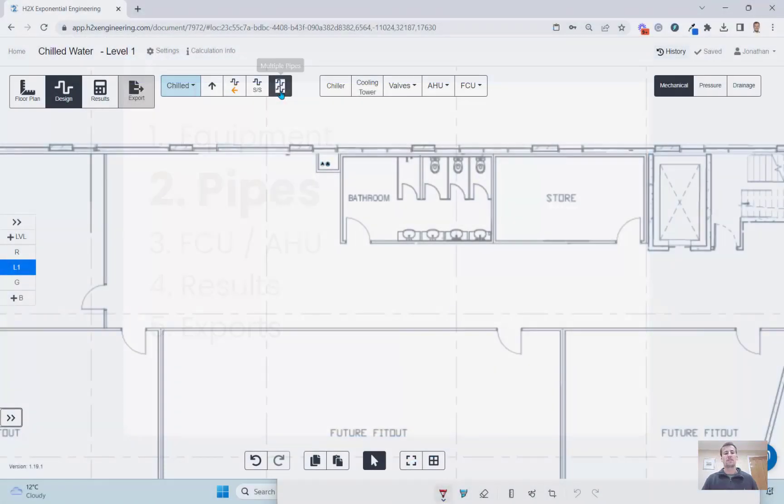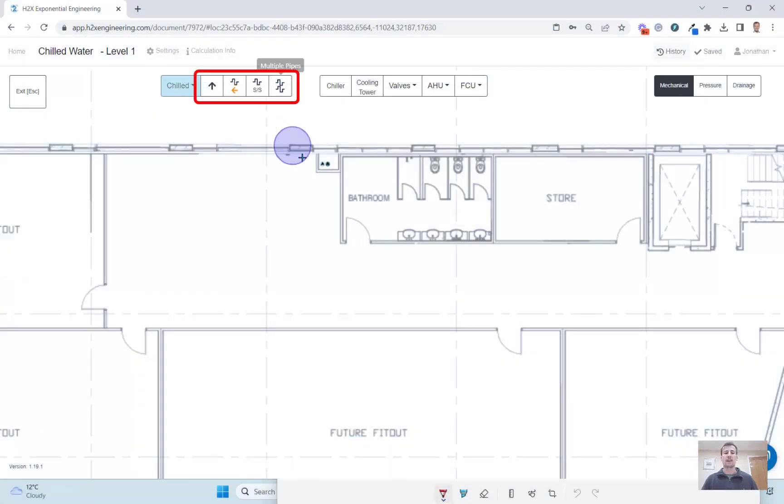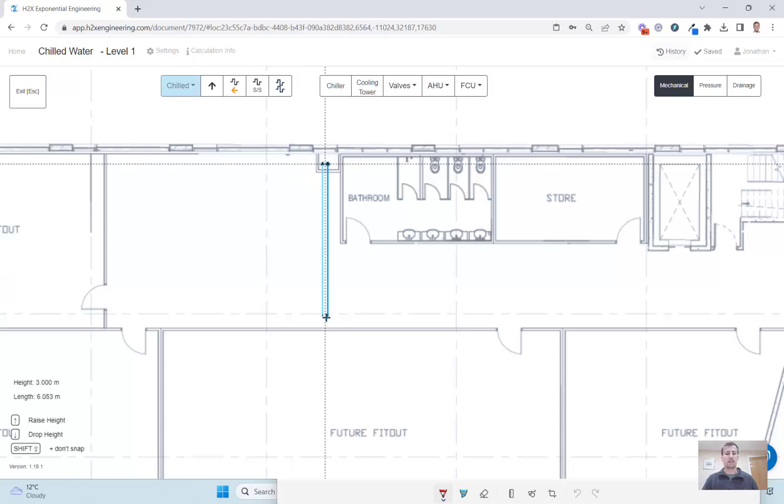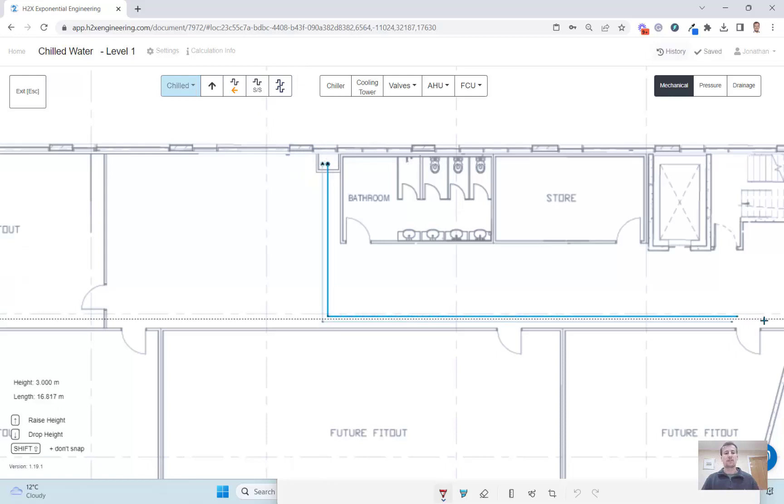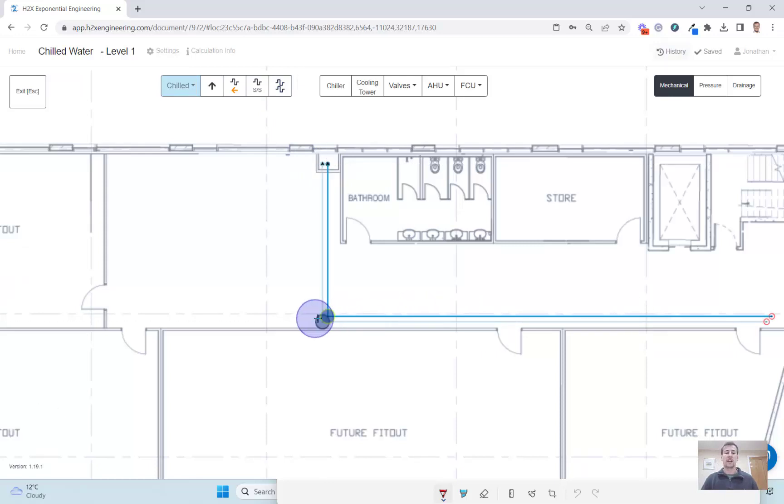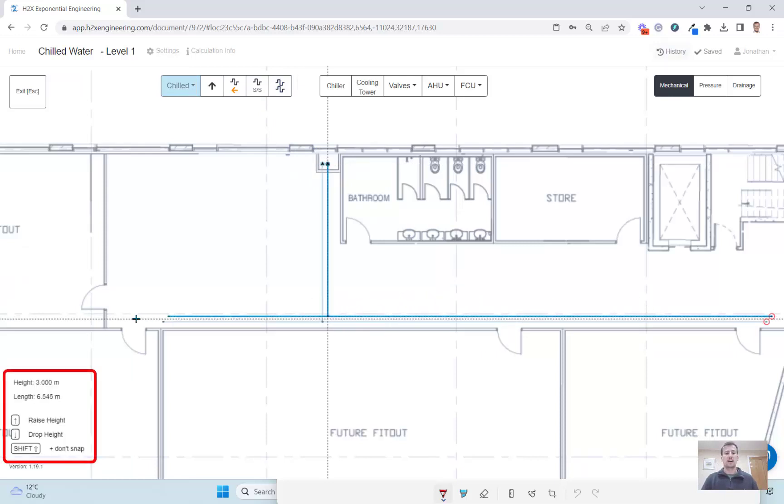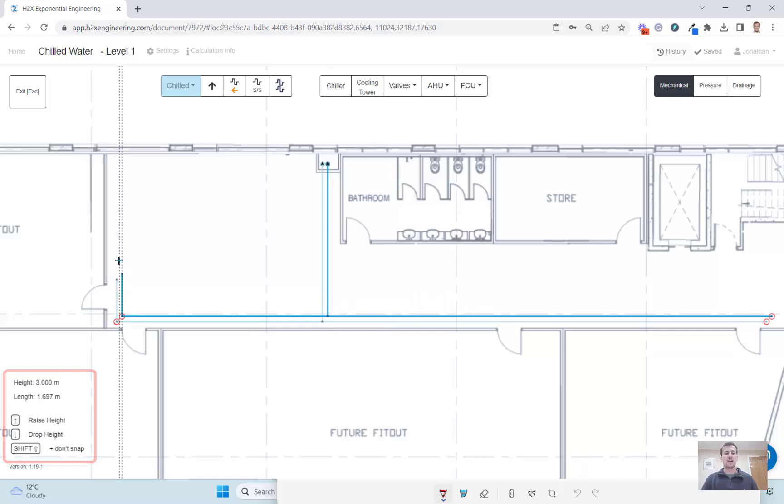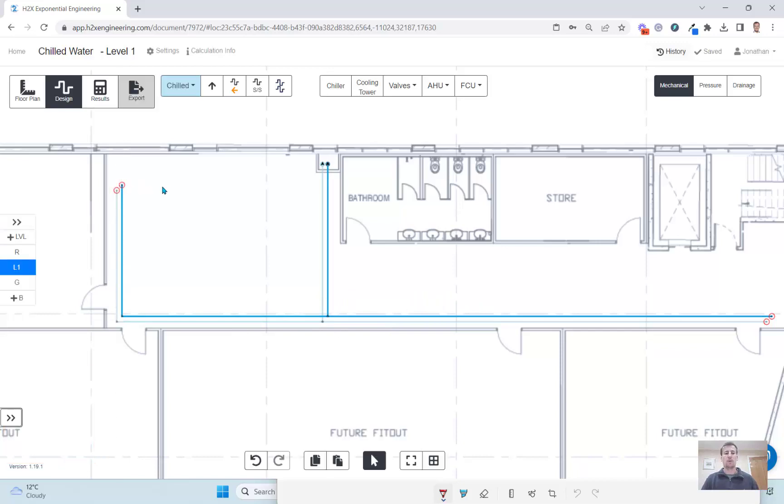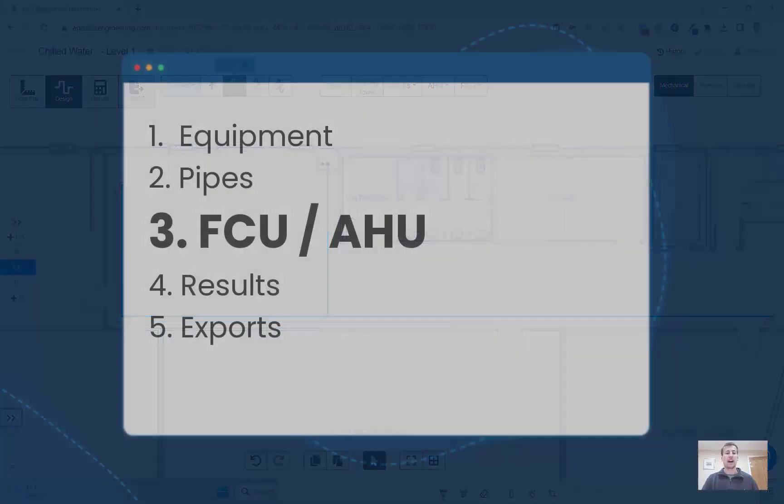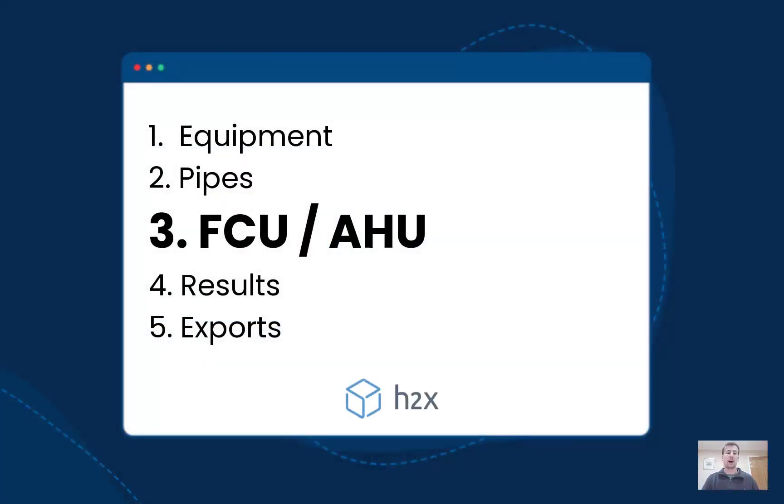Drawing the pipes is easy with our smart tools like multi-pipes. This allows you to draw the flow and return pipes simultaneously and you can also change the height of the pipes as you draw them which will automatically add bends into the pipe layout.